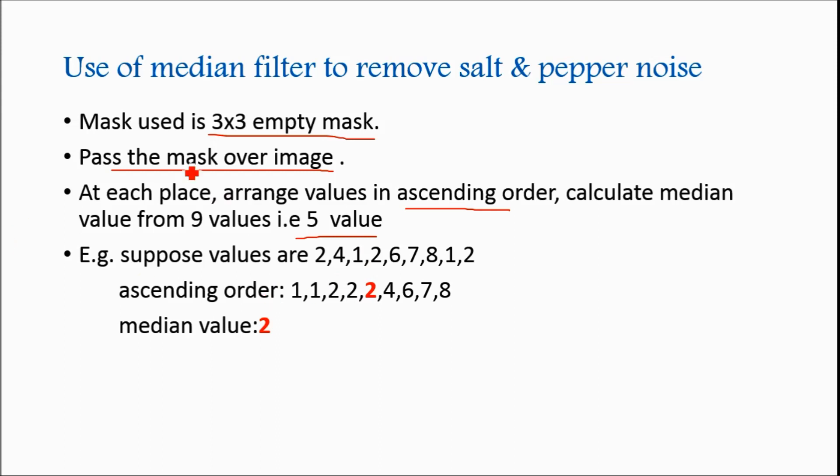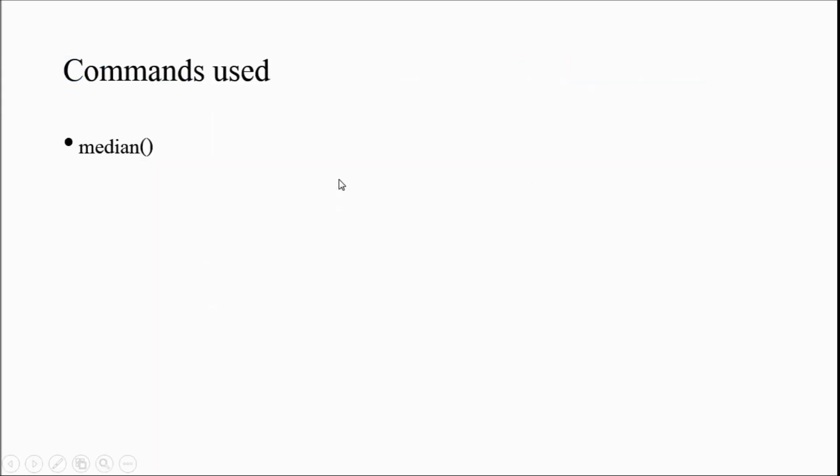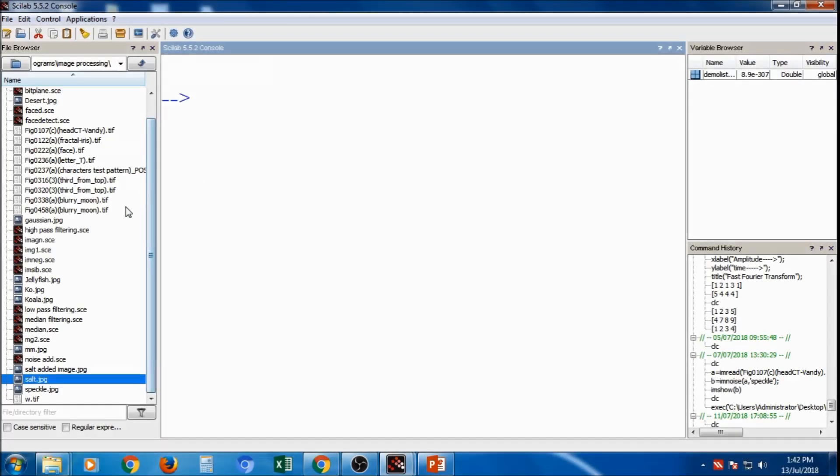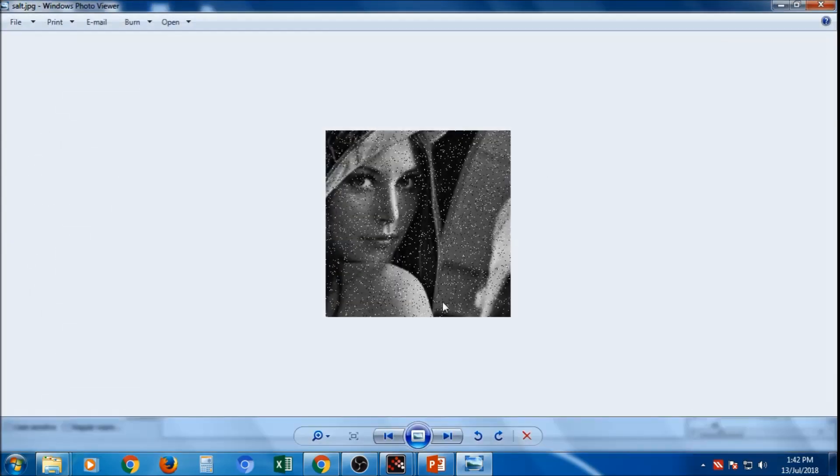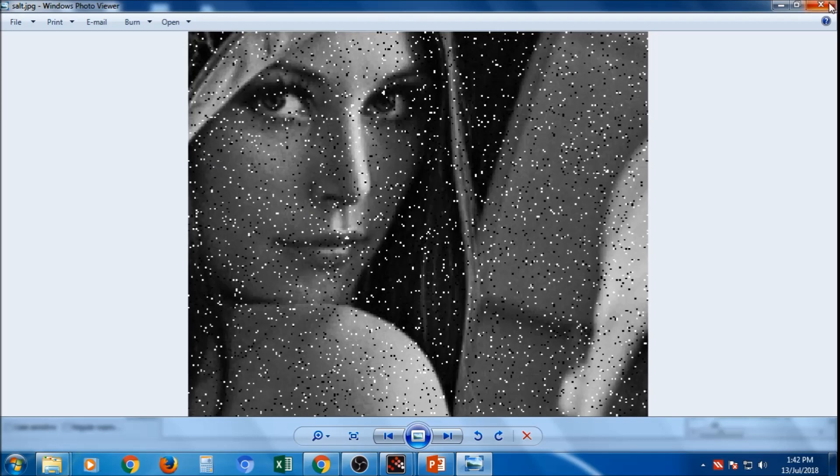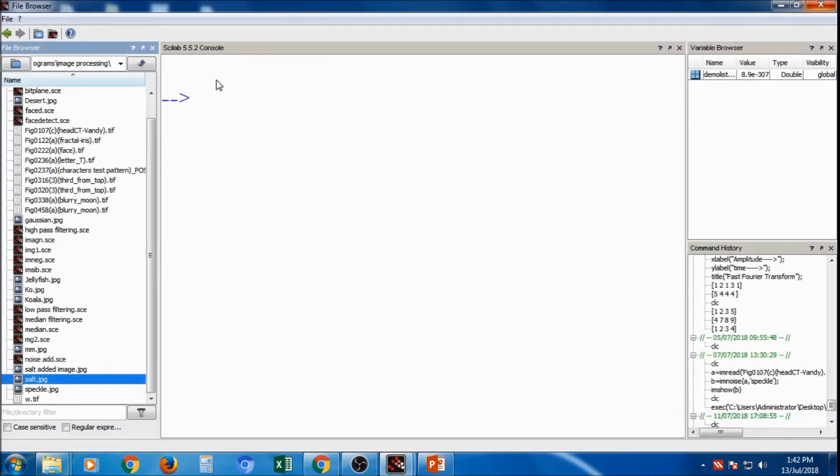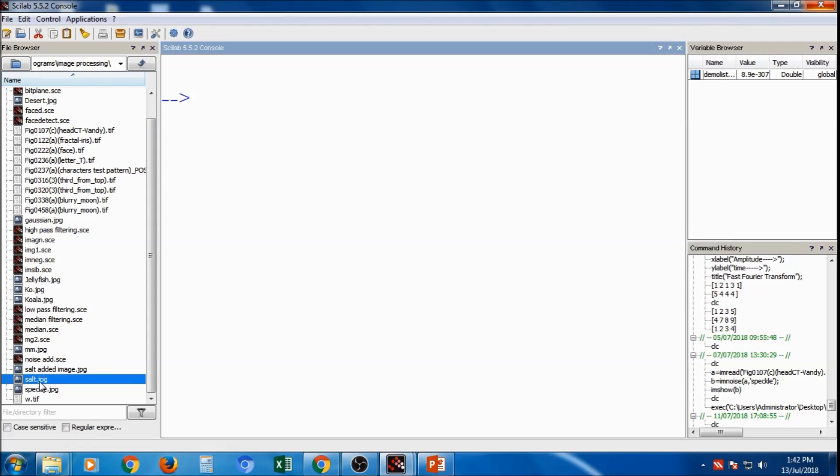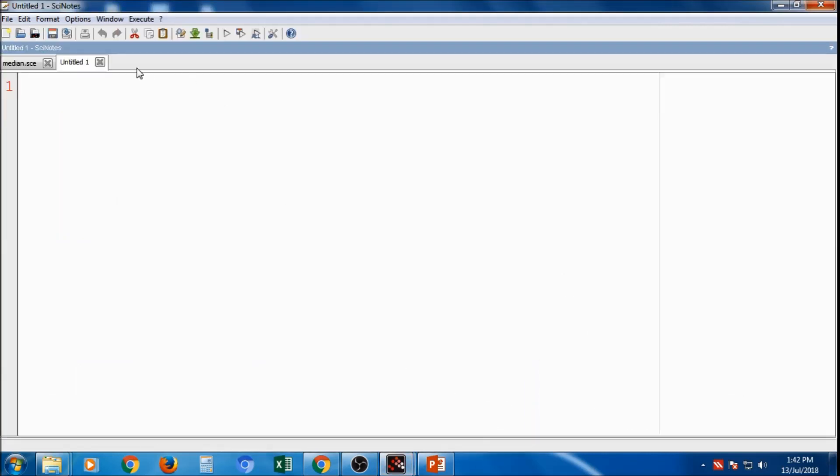And after median filtering we will get the image without bright indicator spots. Now for removing the salt and pepper noise we will use some commands and majorly it is median which finds the median of the values. If suppose any number of values median values through this function we can find it. So one function median is sufficient. Now here is the image salt dot jpg where we already have the salt and pepper noise in this. So I will write the code for removing the noise from this image.